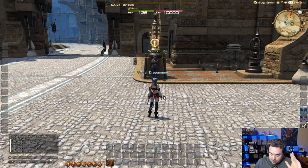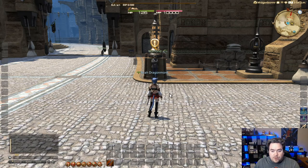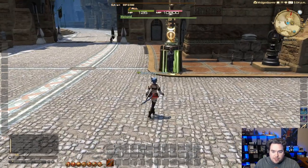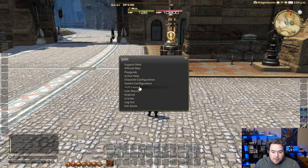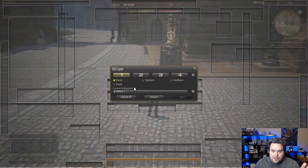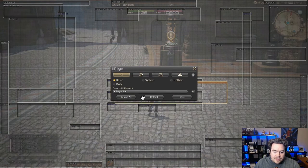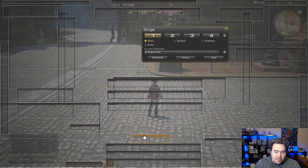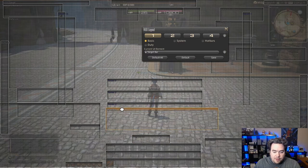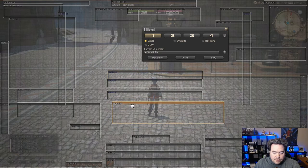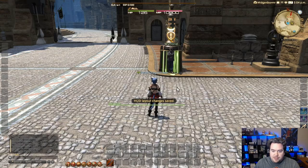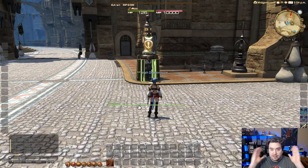Next we want to look at the target bar. The target bar is what shows when you have something targeted — it could be NPCs or enemies. A lot of people who do in-game raiding want to have that front and center. I like to pull this down so it's basically in the middle of the screen. The progress bar is your own spell casting, so I like to have that right above the hot bar. For the target bar, you want it basically right above that — right below my character so I can see what I'm doing and who I'm fighting.